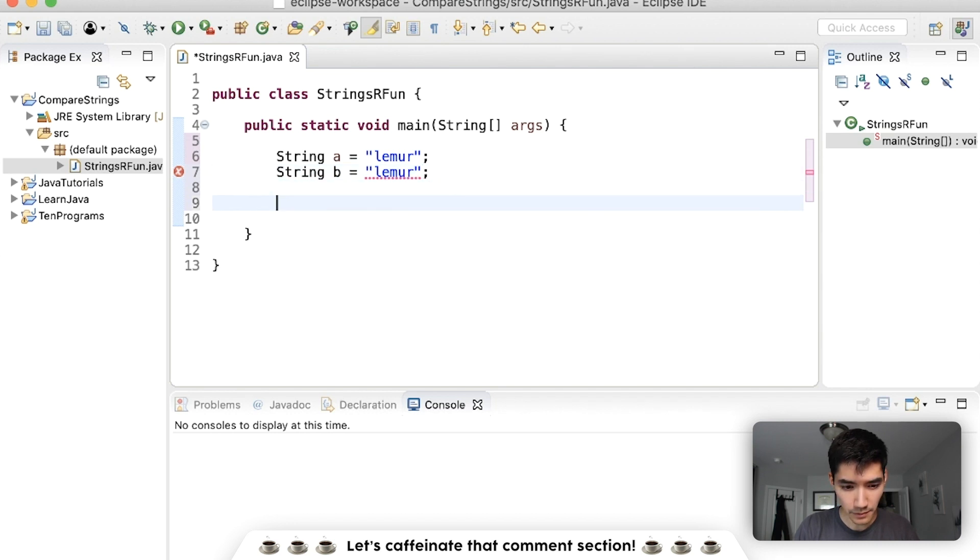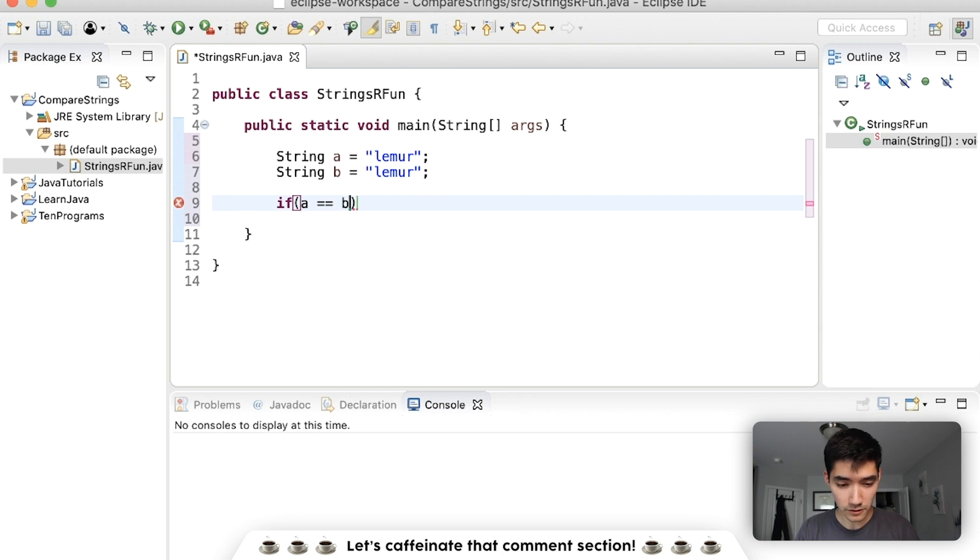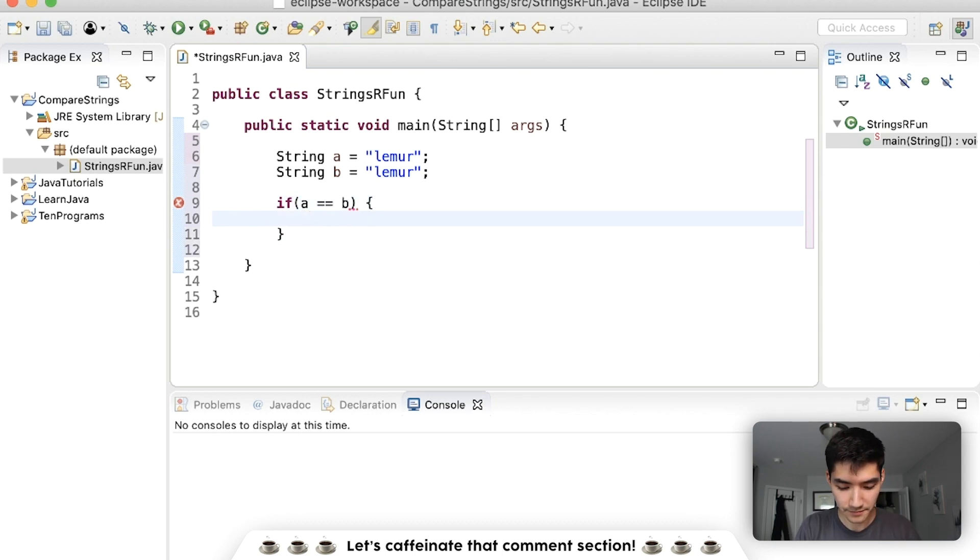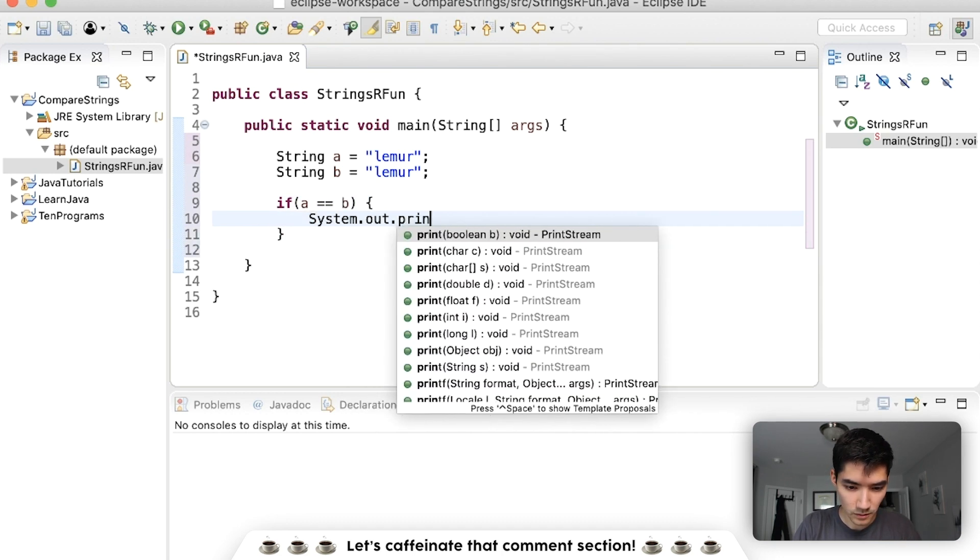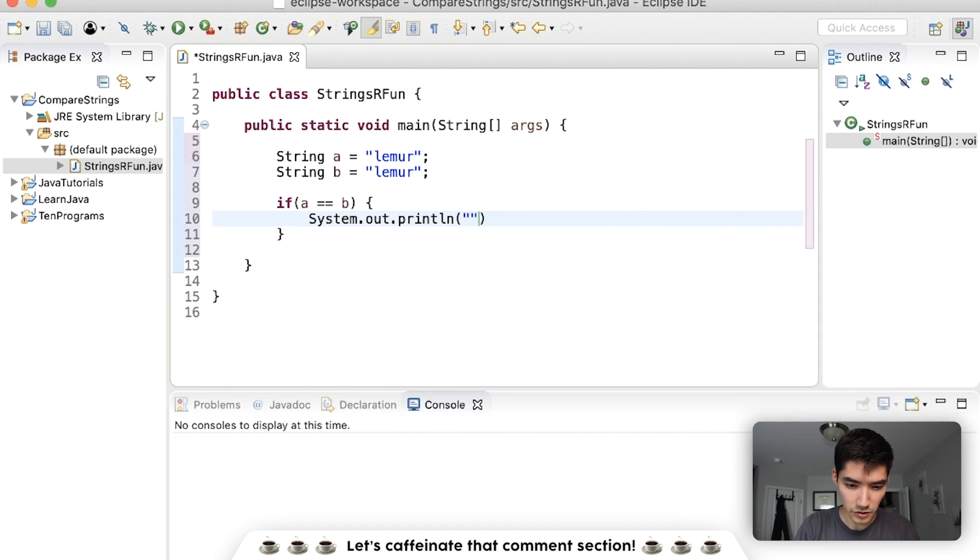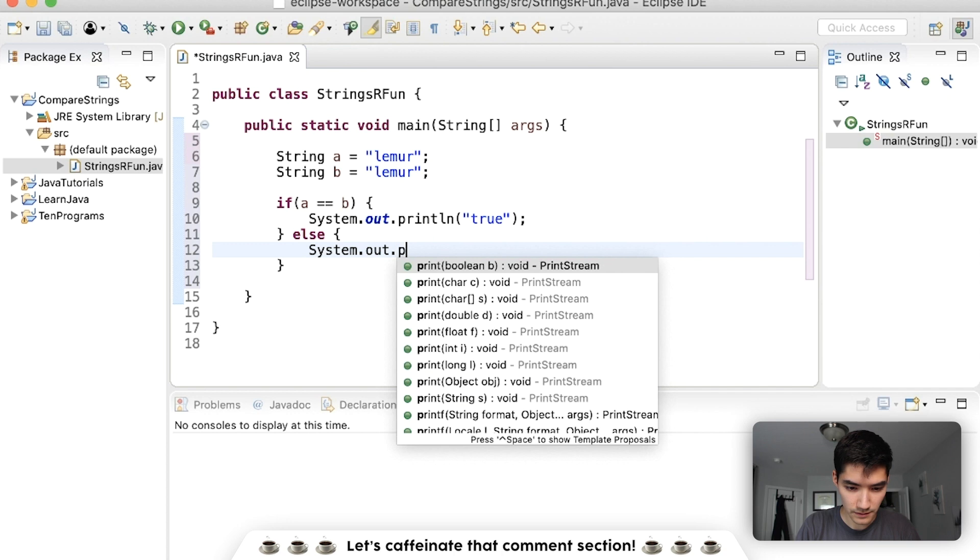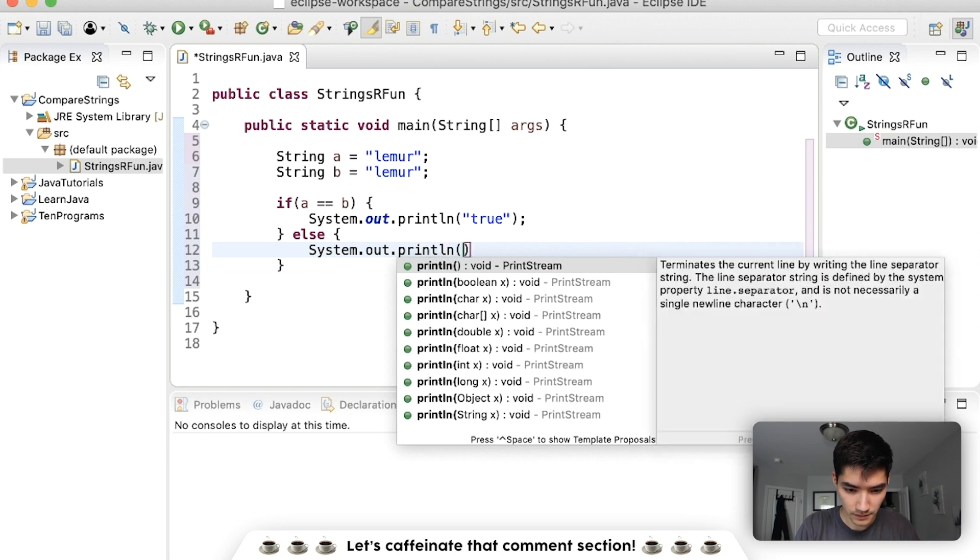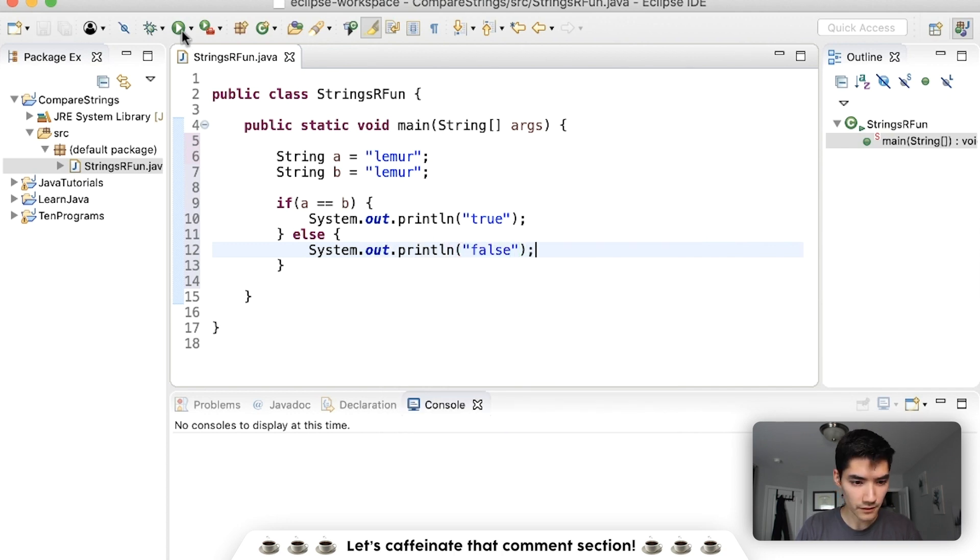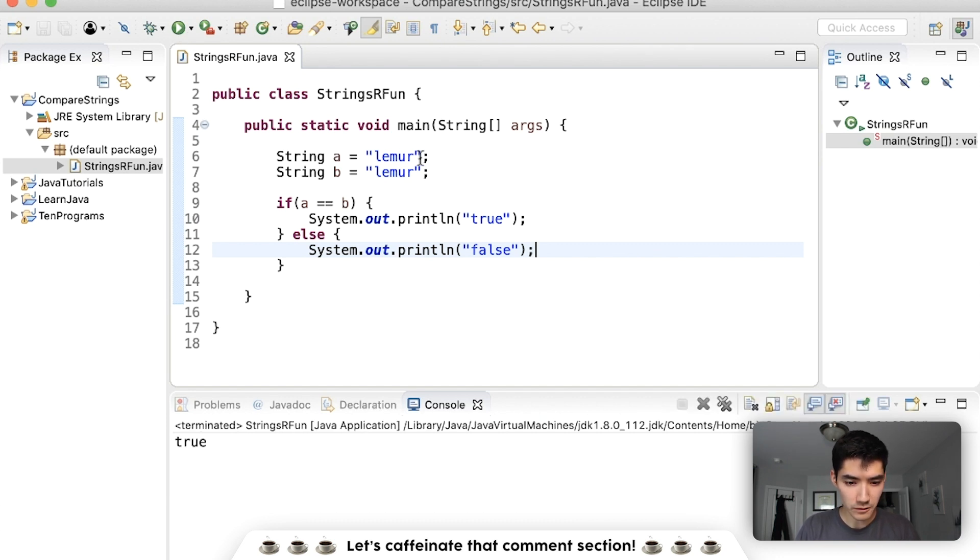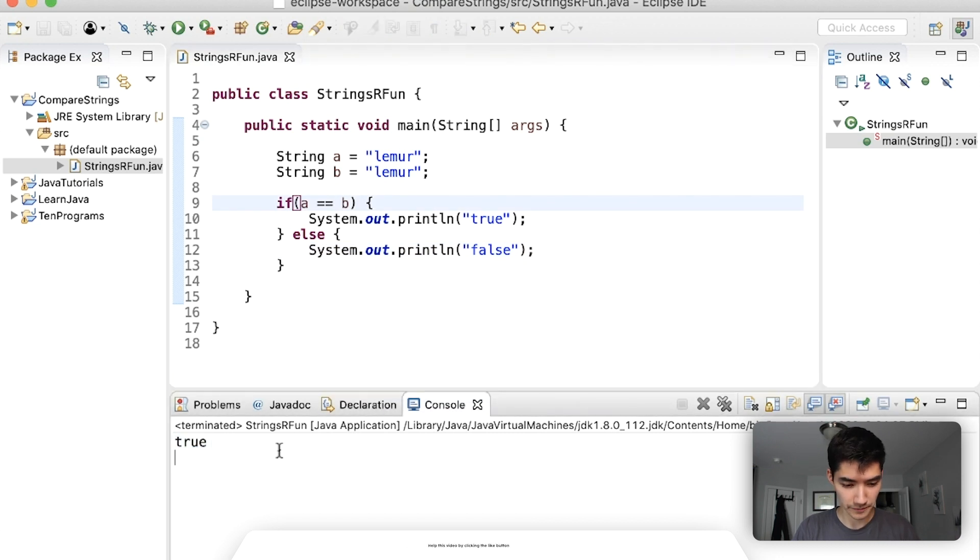Let's compare the two with an if statement. We'll say if a equals equals b then we'll print out true. Otherwise we'll print out false. Save and run. We have our string a equal to lemur and another string b equal to lemur and we see the result is true.